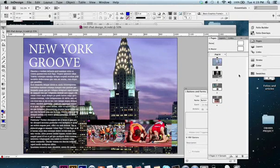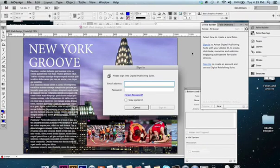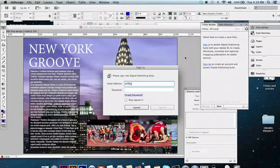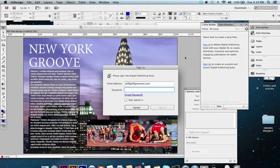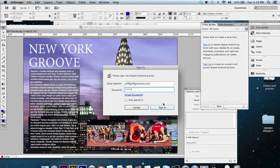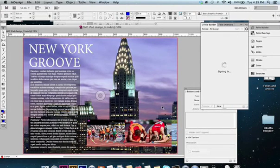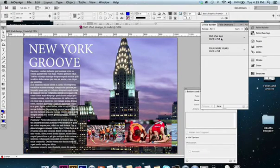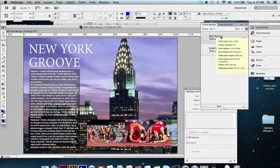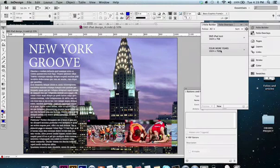What we want to do is open up the window, Folio Builder, and sign in. I'm going to get my login and password—it's usually your email address and a password. Okay, so I'm signing in, and you're going to see I did a test with this before. I've got an S&E iPad test, four more years here—this is a book I worked on.